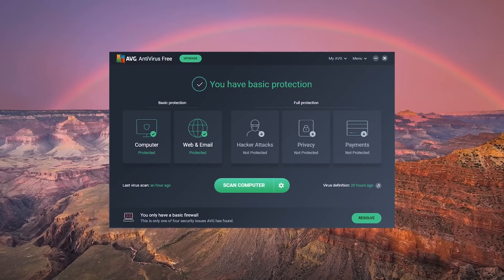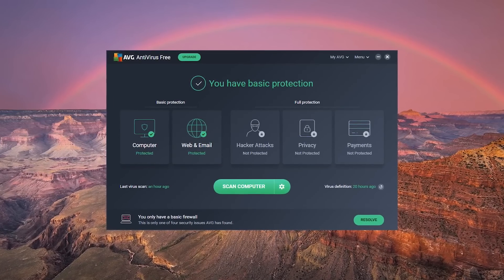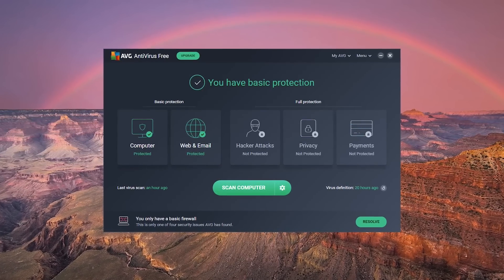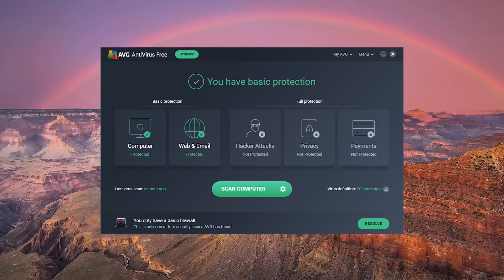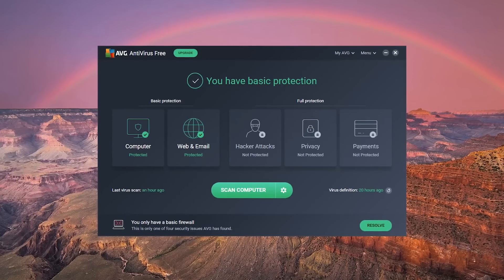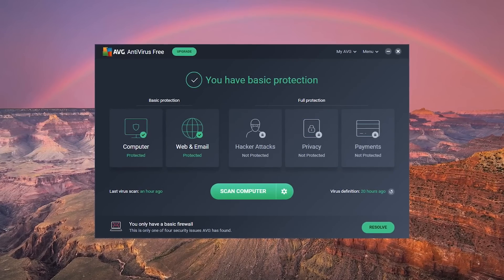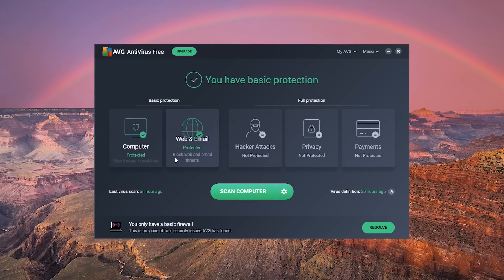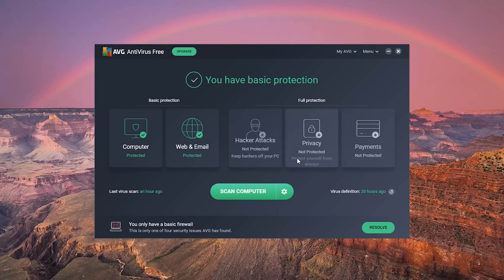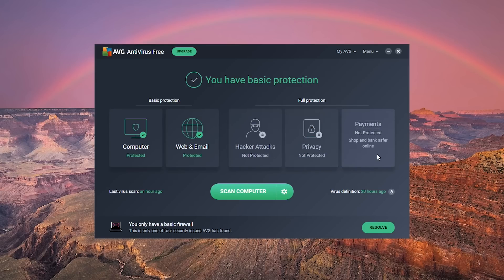AVG Free Antivirus has a nice-looking dark-themed interface that's easy on your eyes and simple to use. Computer, web, and email listed in basic protection are included for free. Those shown in full protection are only available if you upgrade.